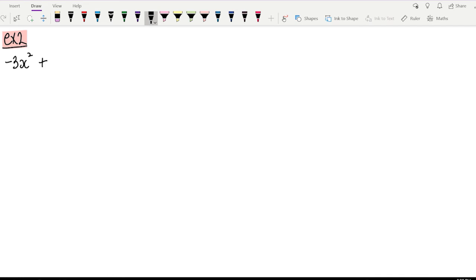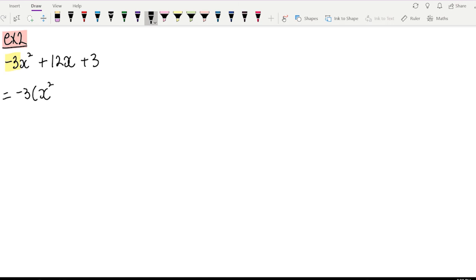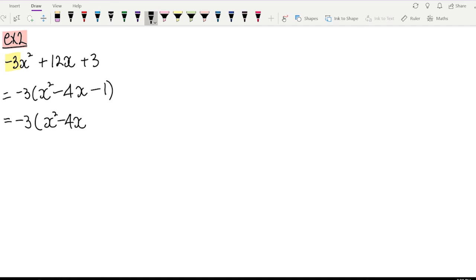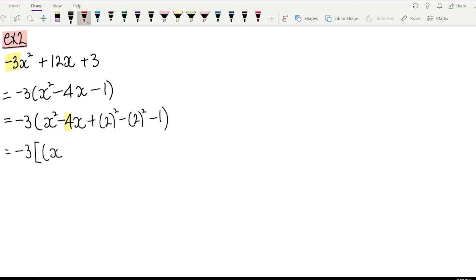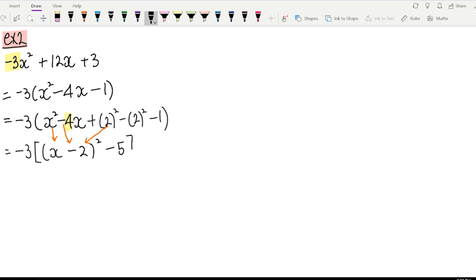Let's have a go with our second-last example. We have negative 3x squared plus 12x plus 3. There's a number next to x squared, so take it out — take negative 3 out: negative 3 bracket x squared minus 4x minus 1. Within the bracket, complete the square: keep x squared minus 4x. Half of 4 is 2, square it, take away the same number, and we still have minus 1 at the end. Making a perfect square: x minus 2 squared. The last two terms give negative 4 minus 1, which is negative 5.